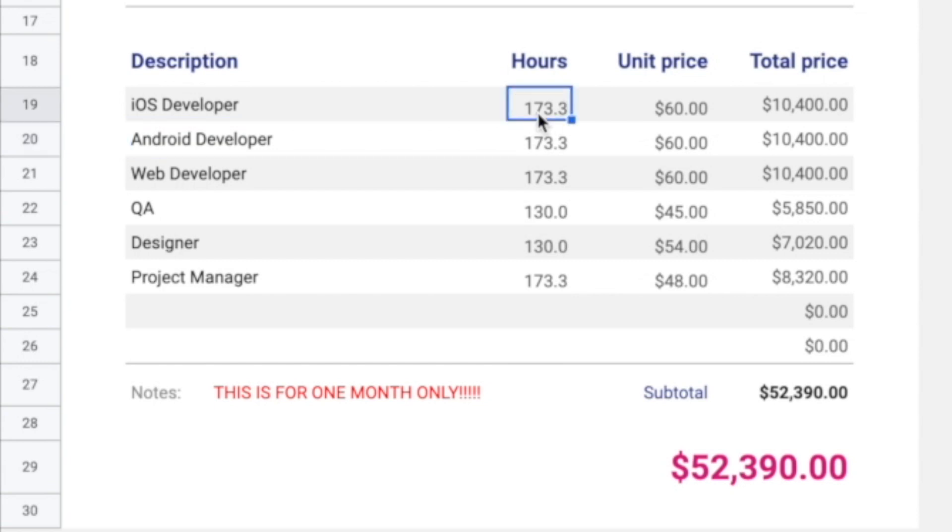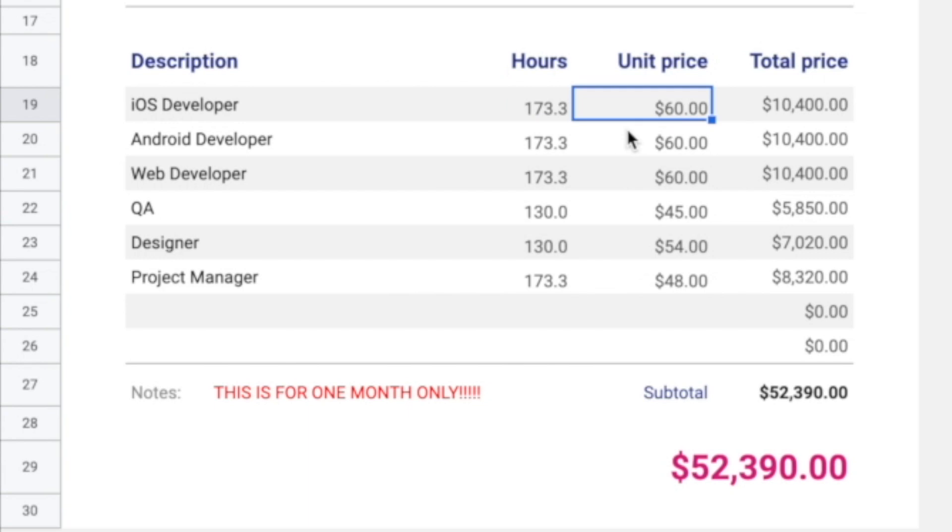Now, this is a monthly invoice. And if we look at 2080 hours a year divided by 12 months, you get 173.3 hours a month. Now, in terms of the unit price, I have $60 an hour per iOS and Android developer. So how did I come up with this number? Well, let's go over to a site called Upwork.